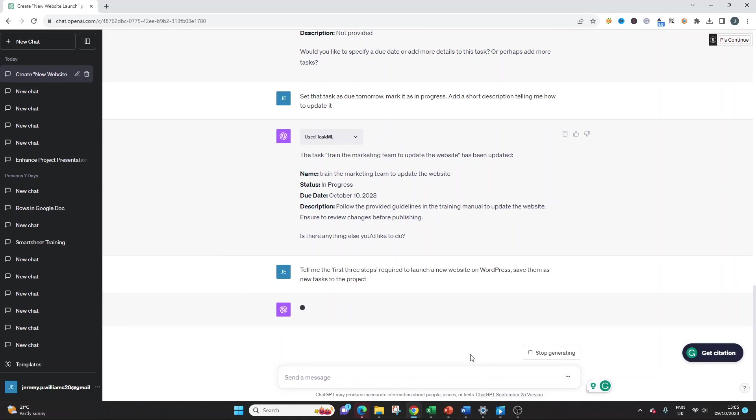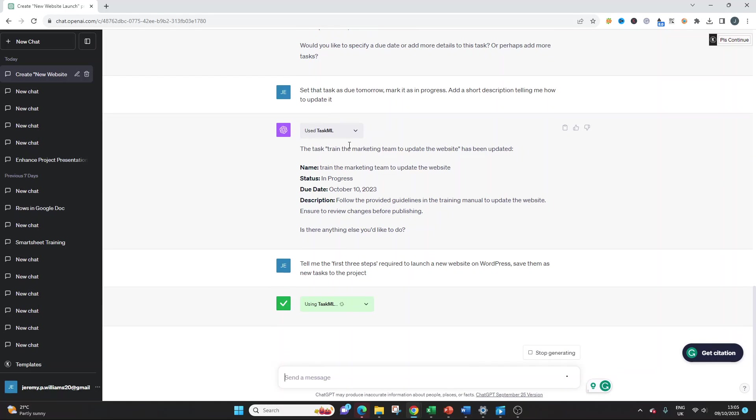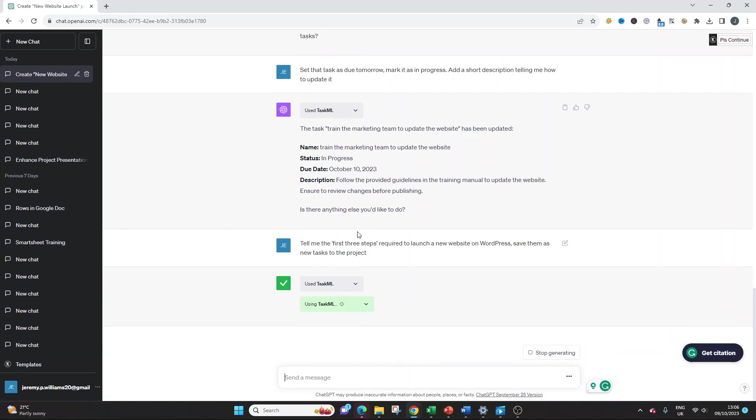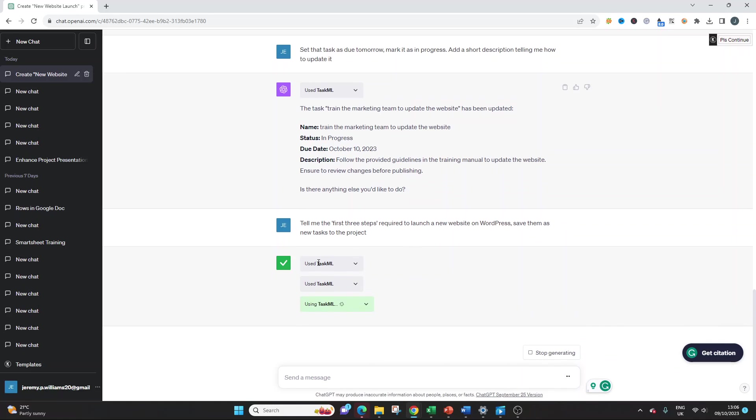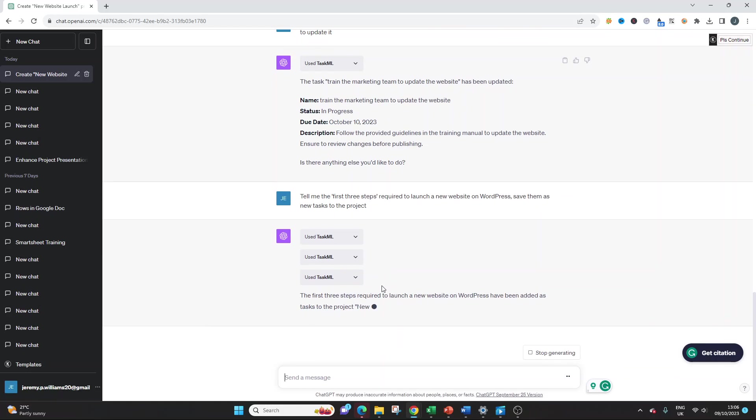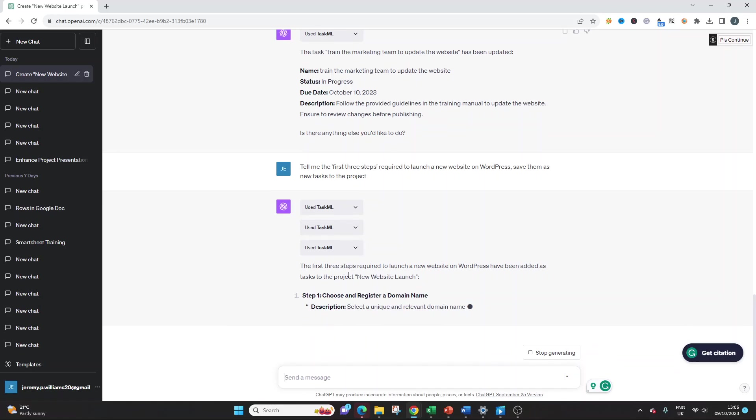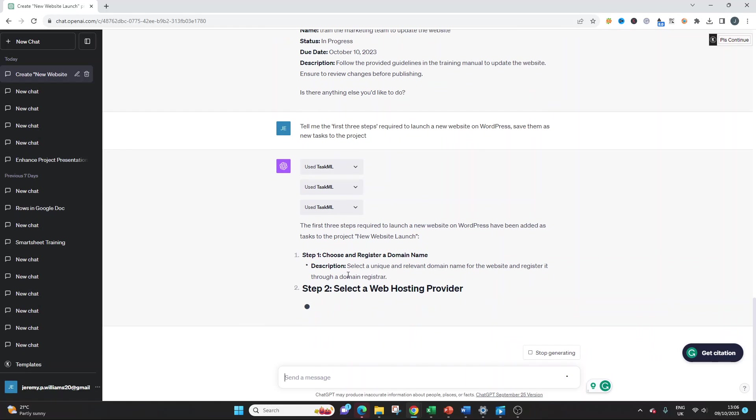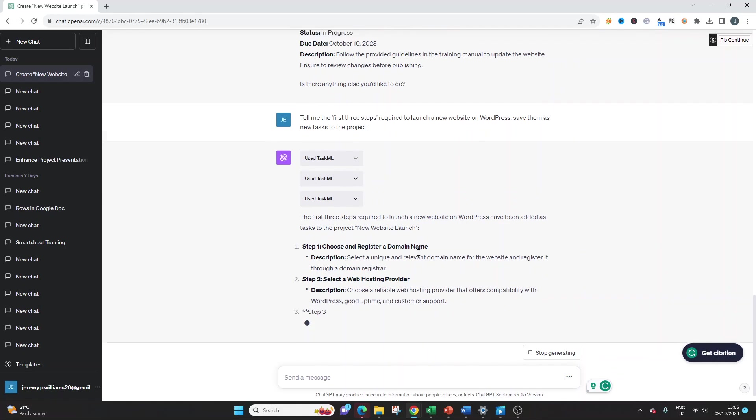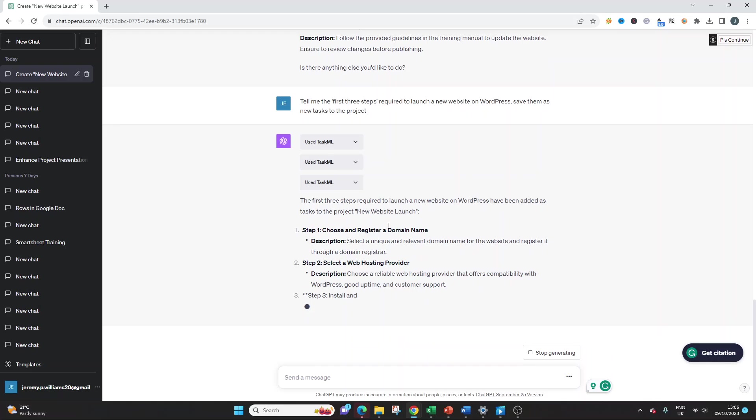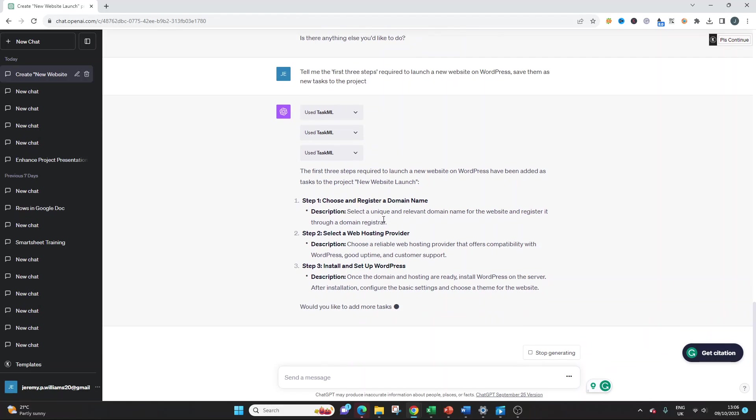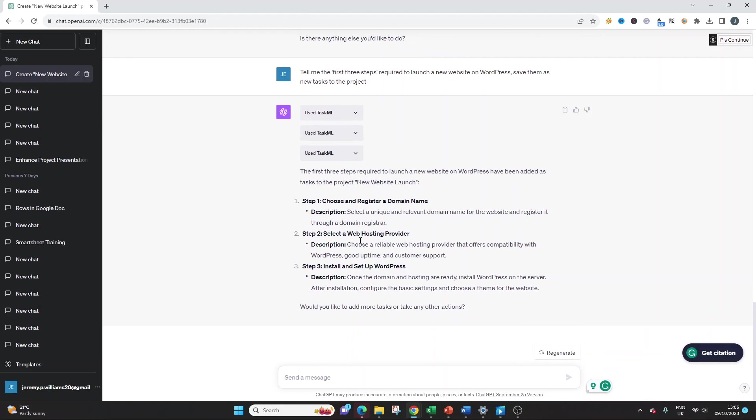So again, this is another prompt that's really effective. We're going to wait again for it to say used TaskML. And hopefully by the end of it, we should have at least three or hopefully four tasks in this project. So it's now using it again. I'm assuming each one is for a task. The first three steps required to launch have been added as task to the project. Choose and register a domain name. I've built multiple websites on WordPress. That's correct. That's the first step you need to take. Select a web hosting provider. That's the second step you need to take. Install and set up WordPress. This is actually spot on. It's accurate, it's entirely accurate. And it's added it to the project plan, which would be required. This is fantastic. Absolutely brilliant.